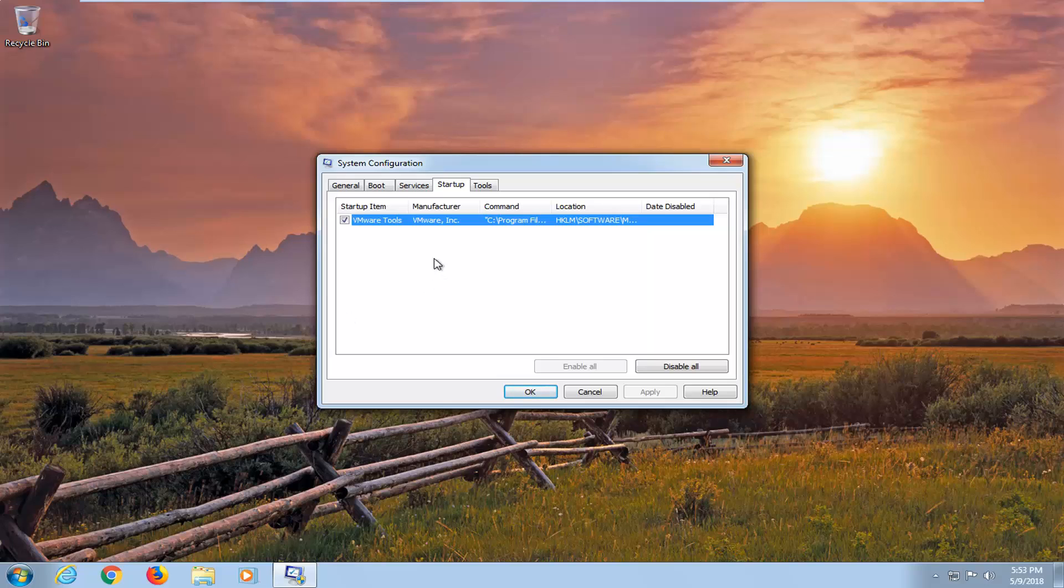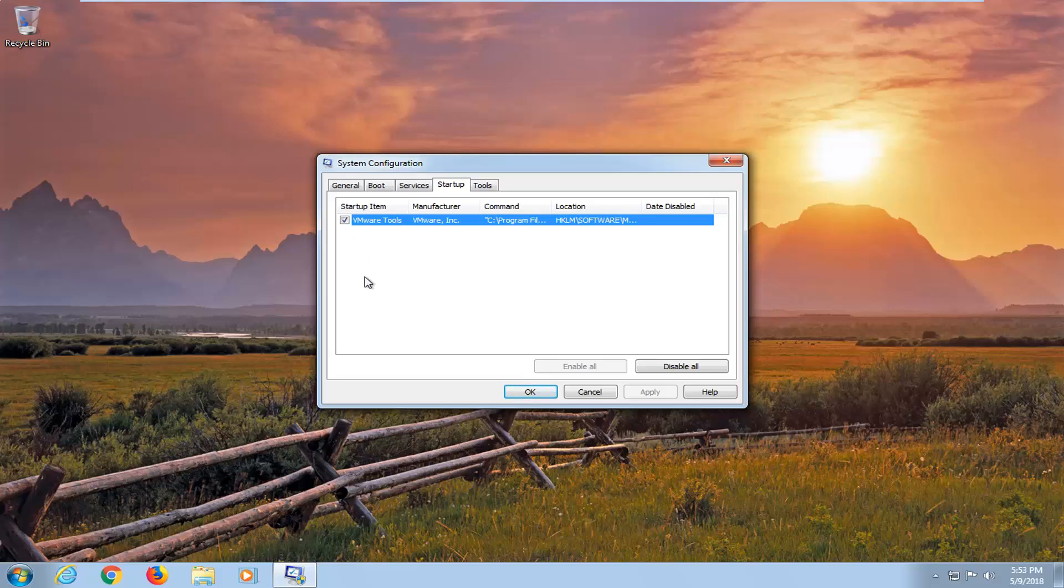I notice a lot of printer software will try and start up when your computer starts up as well. That's generally not necessary, especially when you just turn on your printer and it will start up the service as needed.